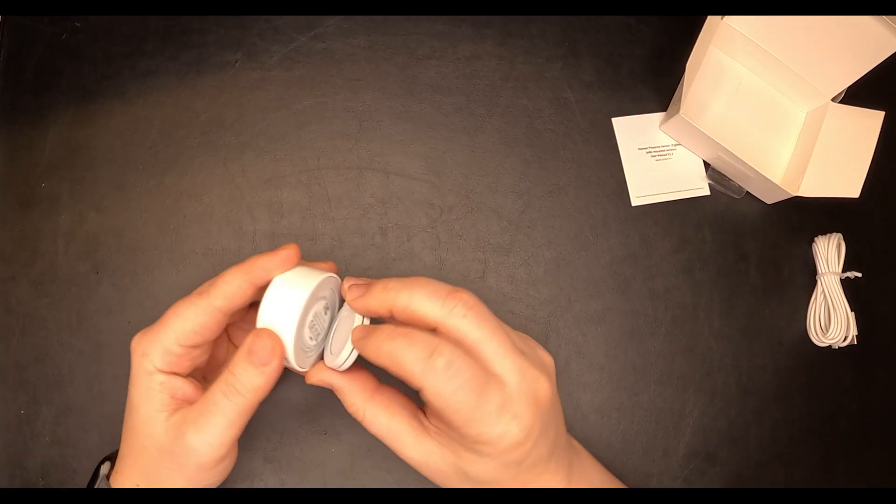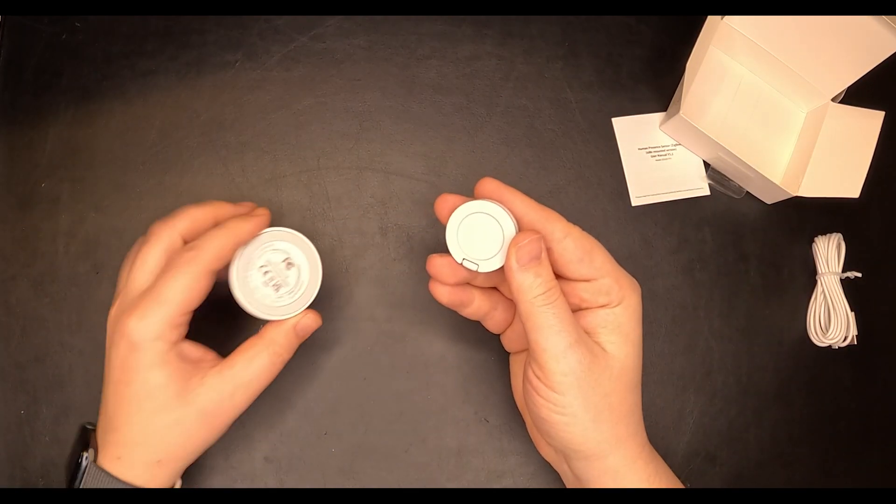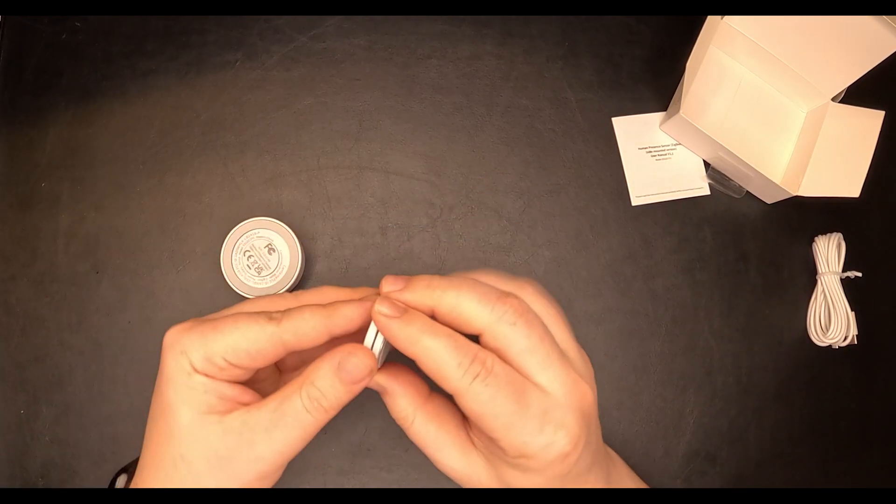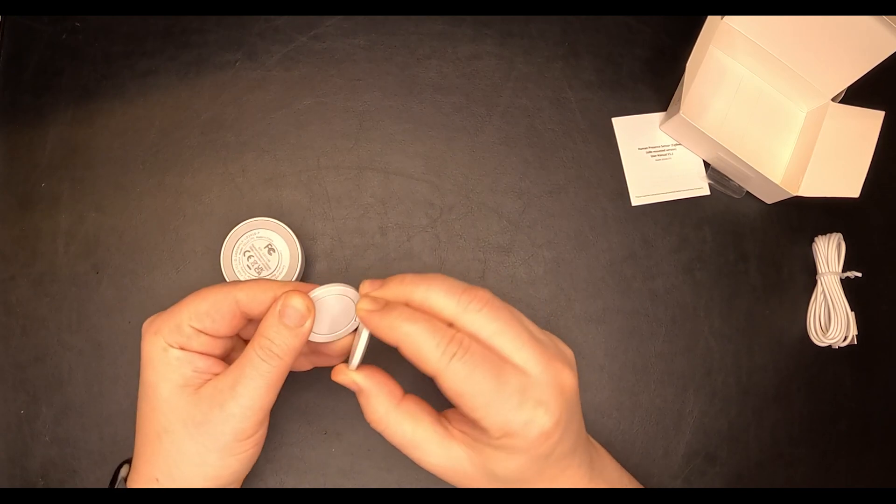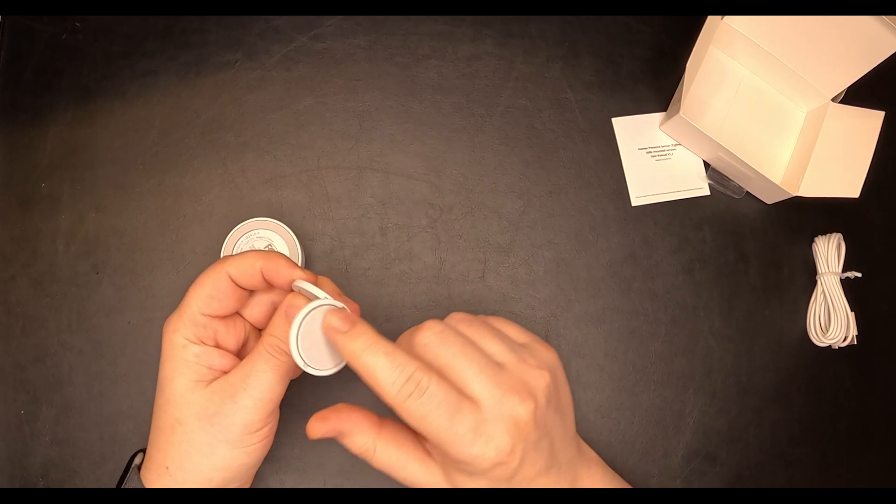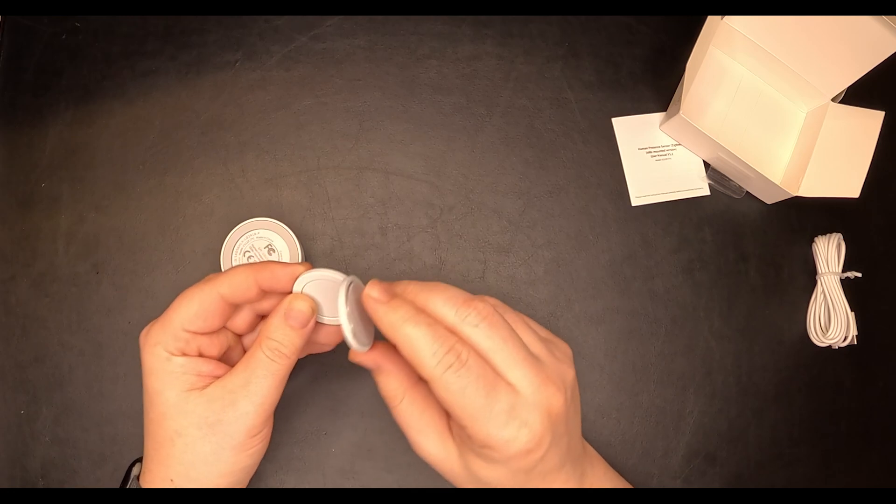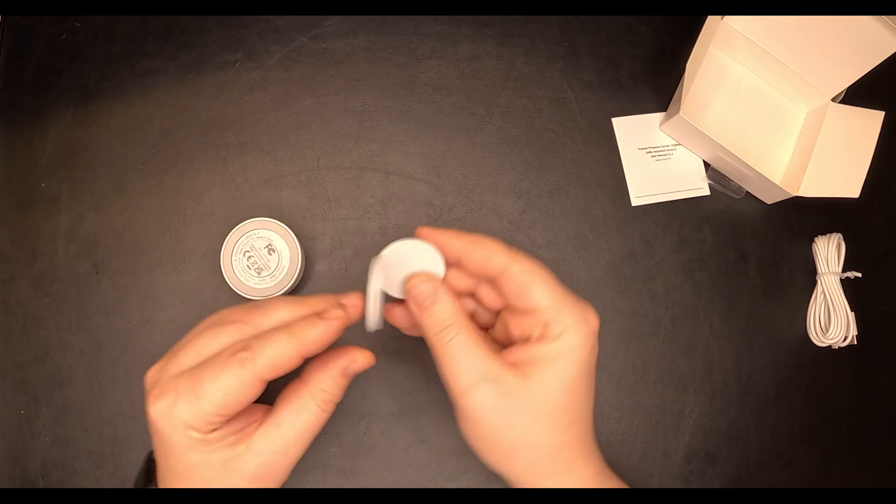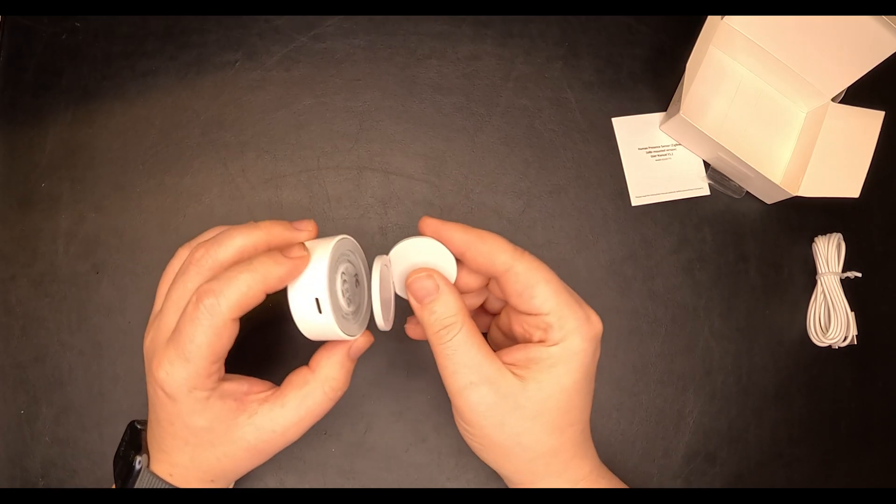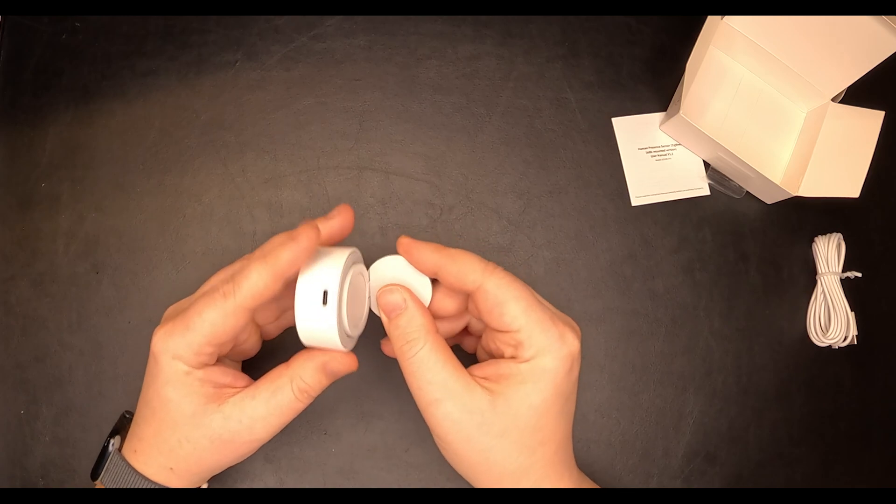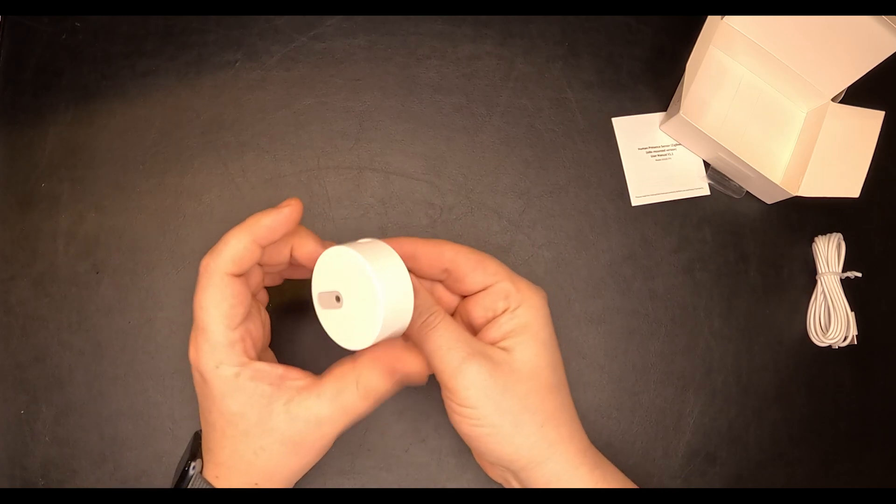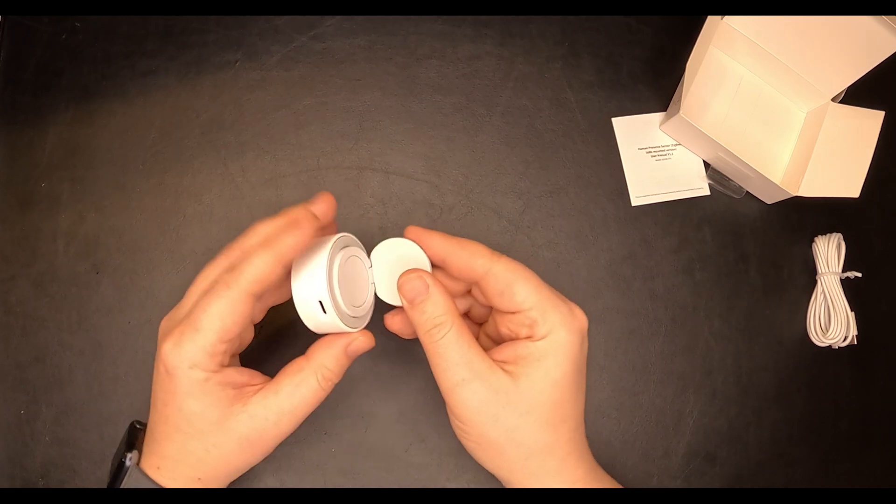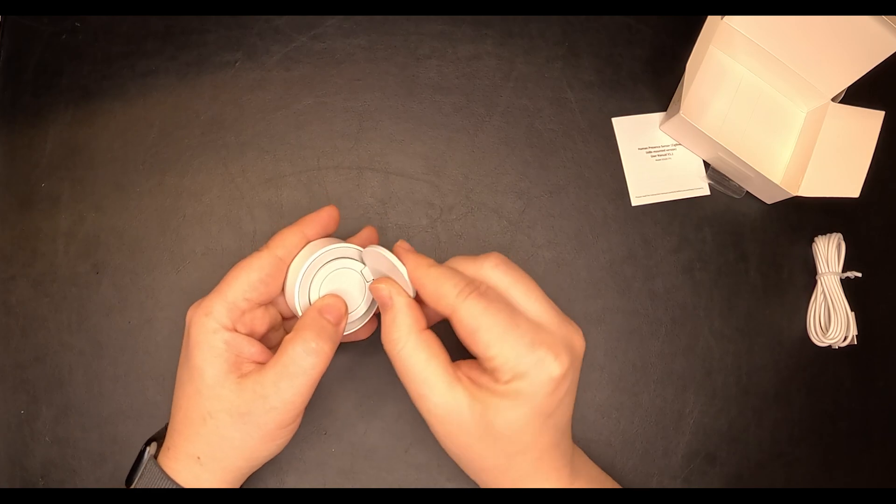The sensor also comes with a magnetic mounting bracket. It has a double adhesive backing so you can stick it to something, and you just have to clip the sensor in like this. You can rotate it and of course adjust the angle.